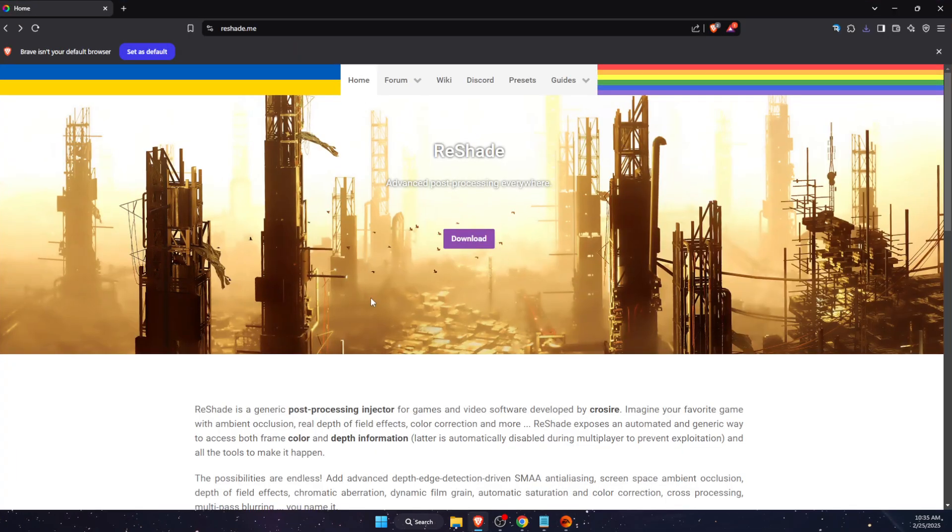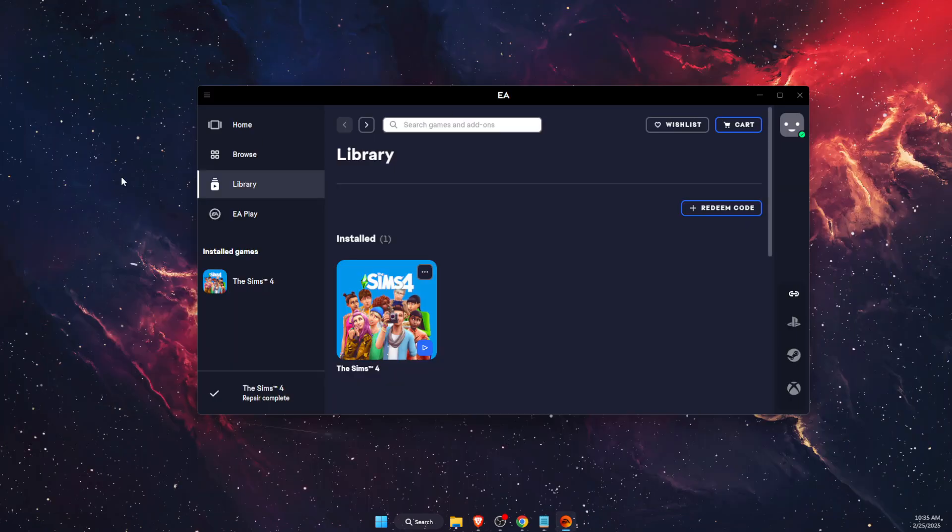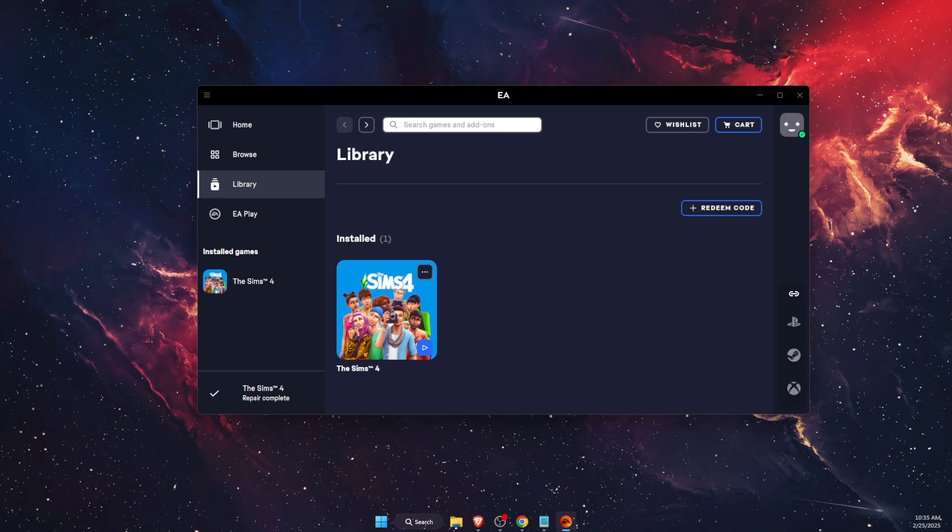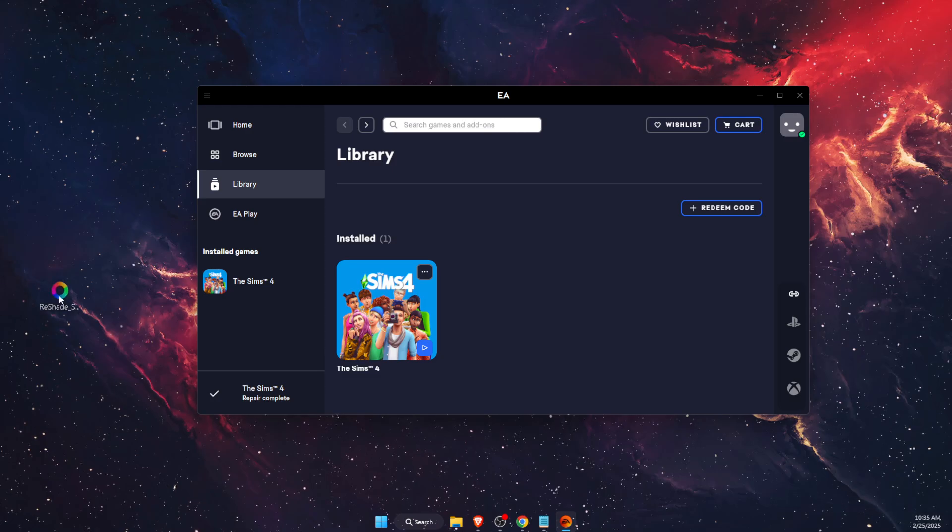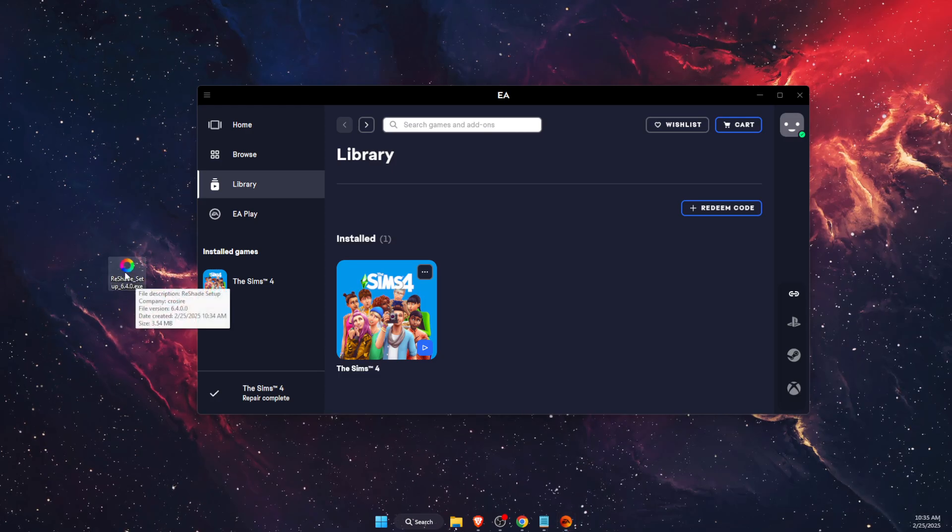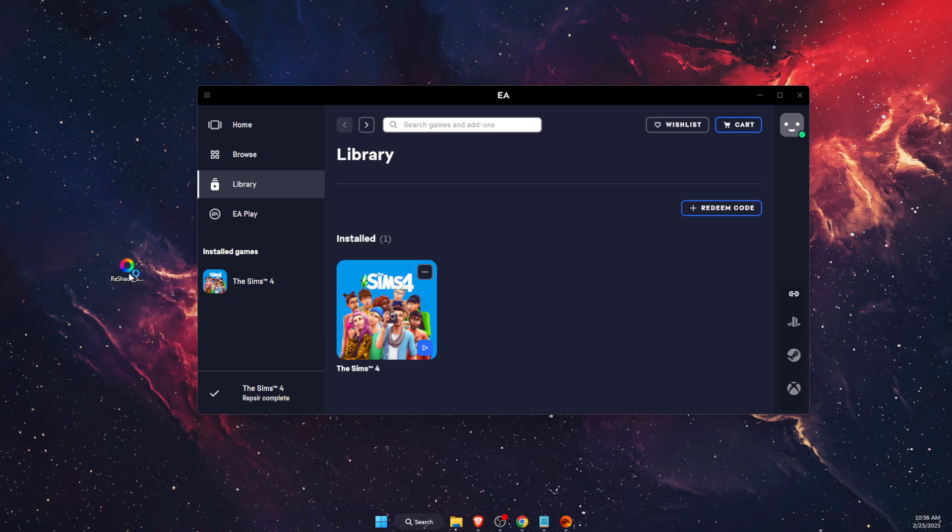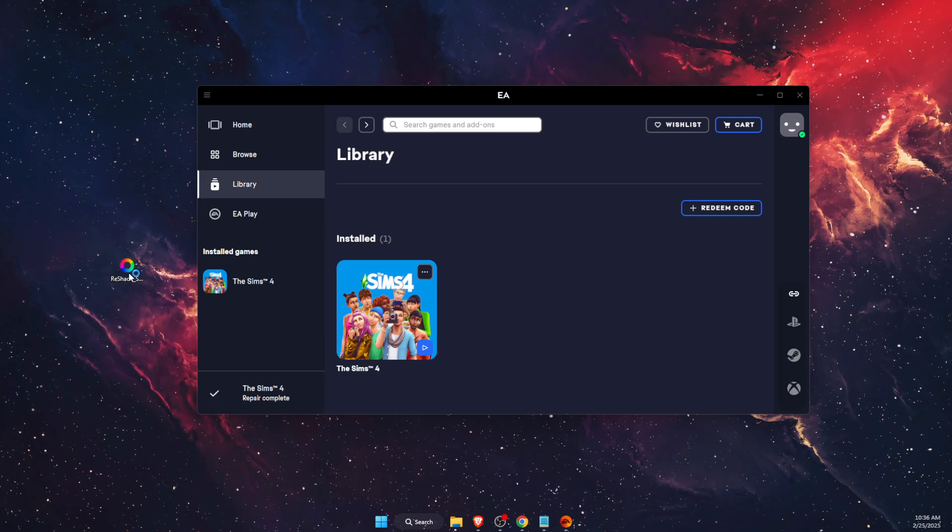First of all, you want to go to your browser, go to reshade, and on reshade you're going to click the download button. Here you will see reshade 6.4.0, you want to go ahead and download it. I have downloaded it to my desktop, here it is, a setup. You want to double click on it.